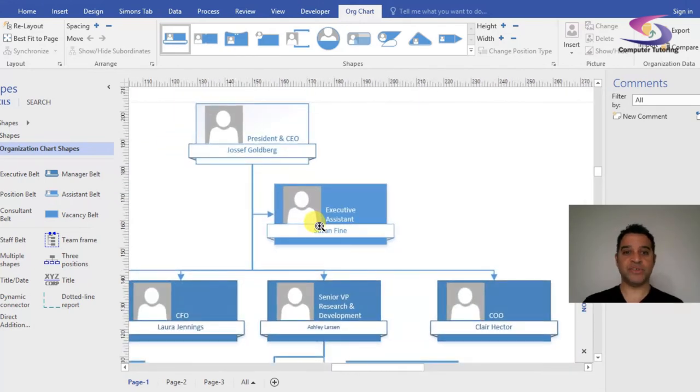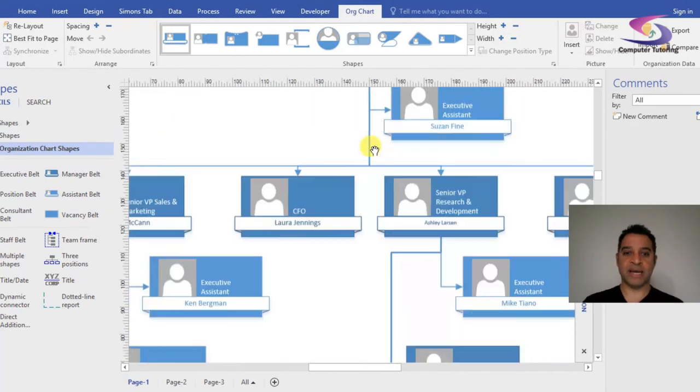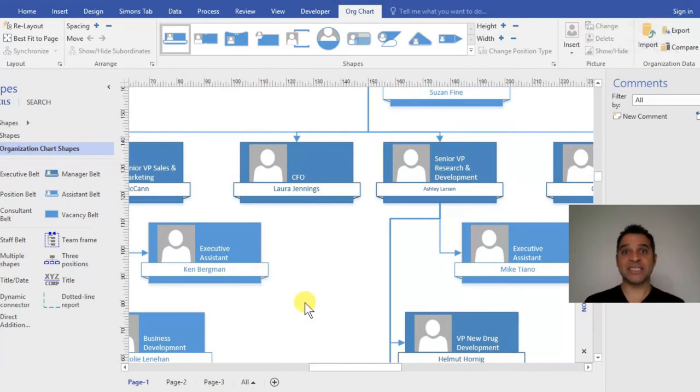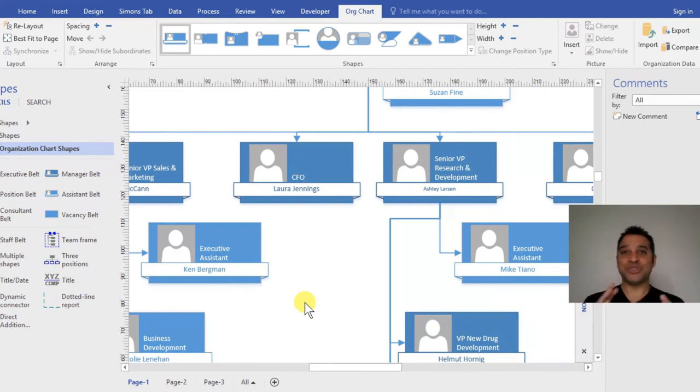Then we get the name of the person, Susan Fine, and we can see she's the Executive Assistant. Holding Control and Shift and using the wheel to zoom back, you can see all of them updated - I haven't had to select anything. So there we go. Hope you've enjoyed it. Please watch out for more videos, and thank you so much for watching.